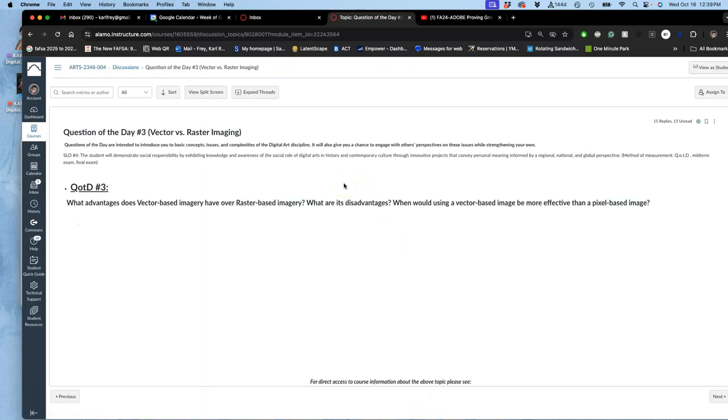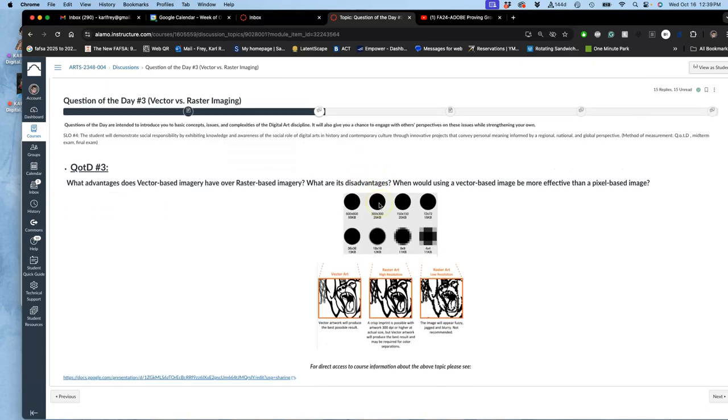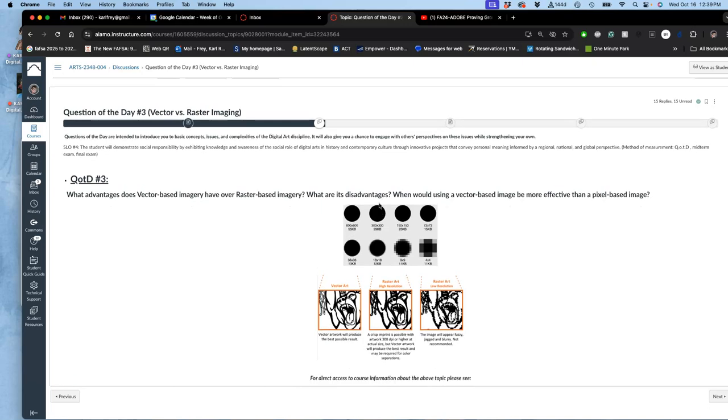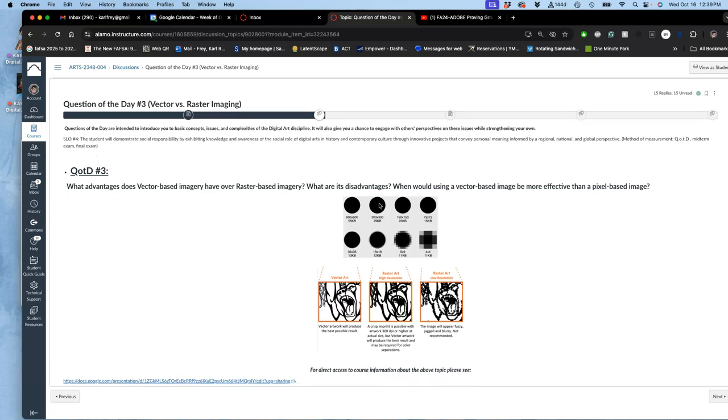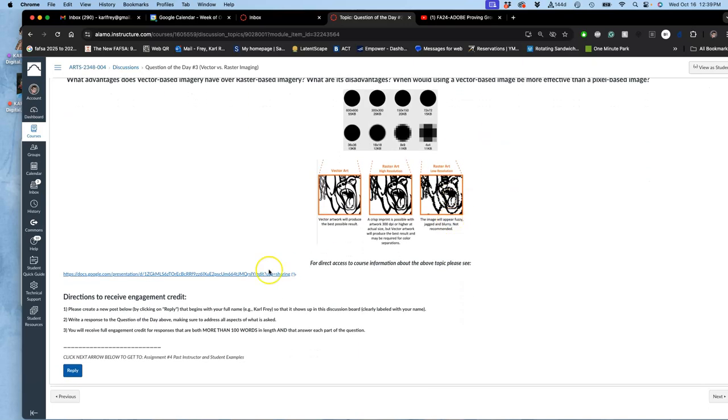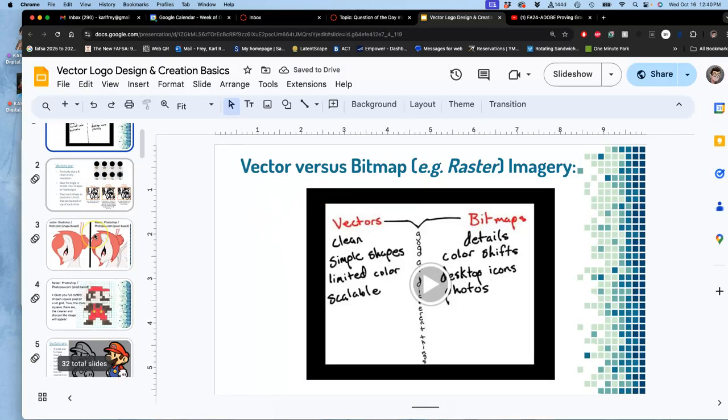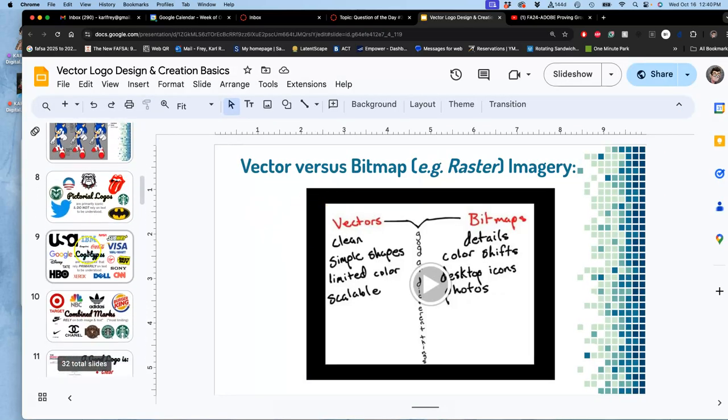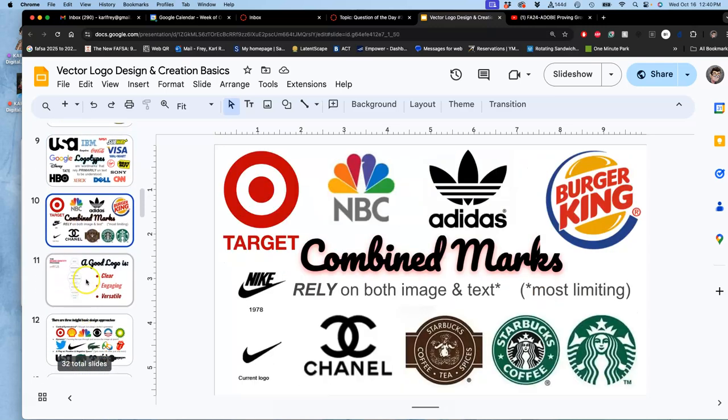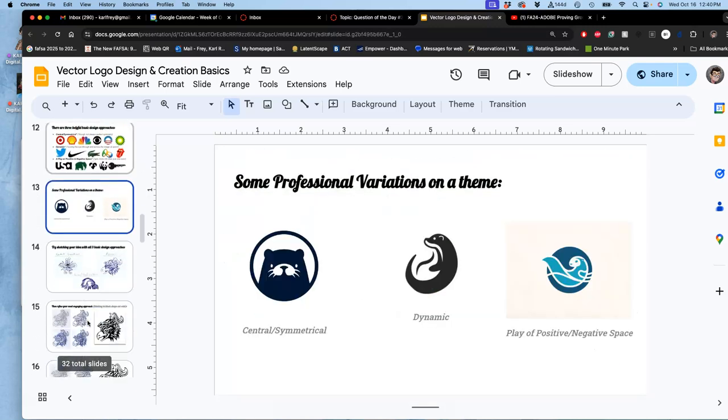The question of the day is the first deliverable. You can still get credit for it. If you want to get credit before your midterm grades on Monday, try to do it before Friday because I'll be doing a lot of grading. It's very simple: What is a vector? What is a raster? What are the advantages of a vector over a raster in certain uses? I have links to these slides that we've looked at, which go through these things and also different logo approaches.